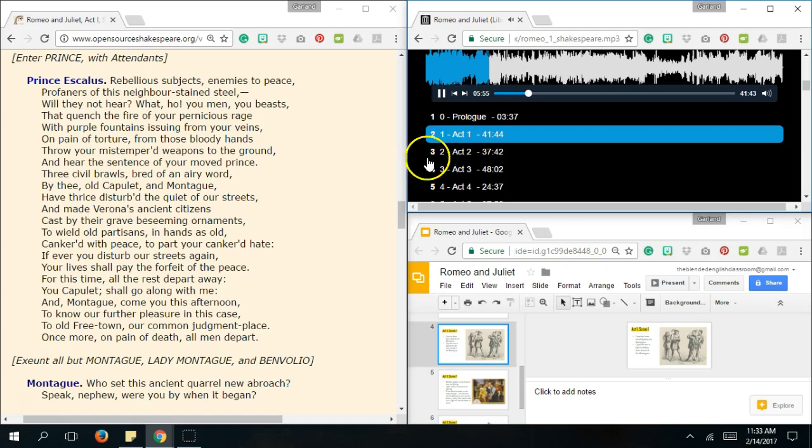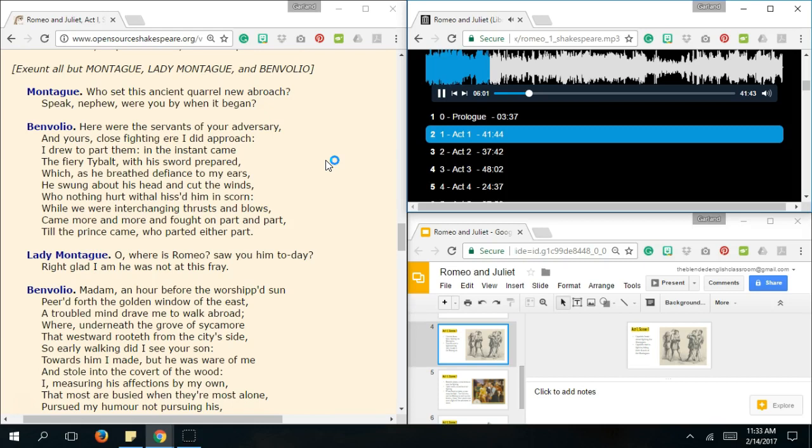Who set this ancient quarrel new approach? Speak, nephew, were you by when it began? Here were the servants of your adversary, And yours, close fighting, ere I did approach. I drew to part them. In the instant came the fiery Tybalt, With his sword prepared, Which, as he breathed defiance to my ears, He swung about his head and cut the winds, Who, nothing hurt withal, hissed him in scorn. While we were interchanging thrusts and blows, Came more and more, and fought on part and part, Till the prince came, who parted either part. Oh, where is Romeo? Saw you him today? Right glad I am he was not at this fray.